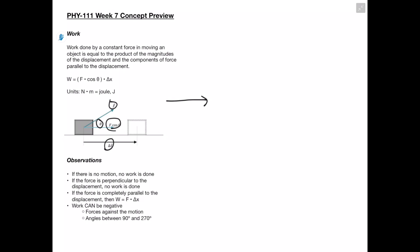A couple observations: if there is no motion, no work is done. Work is equal to force times cosine theta times displacement, and since there is no motion our displacement equals zero, making our work equal to zero.